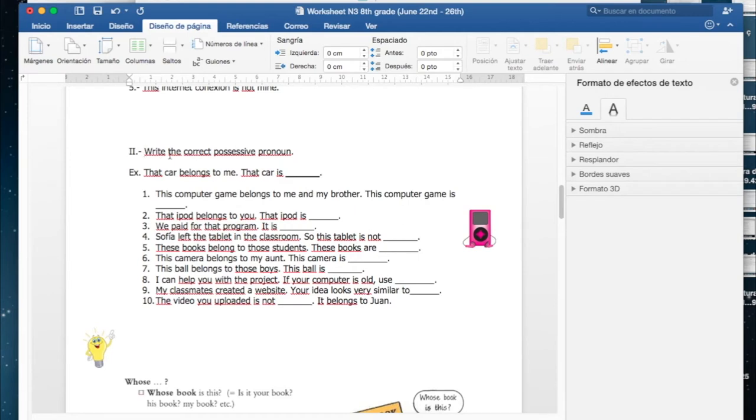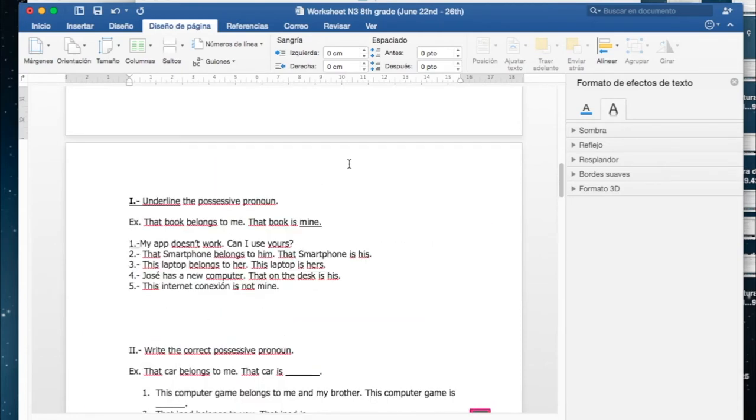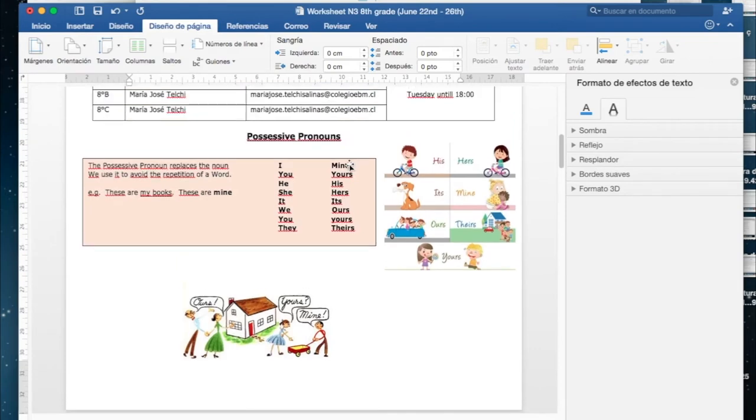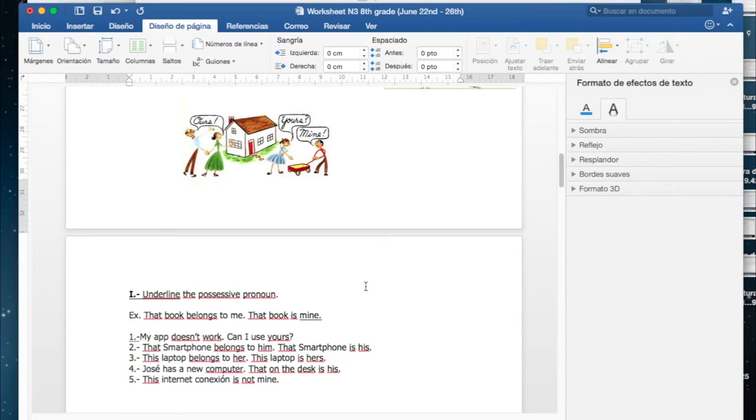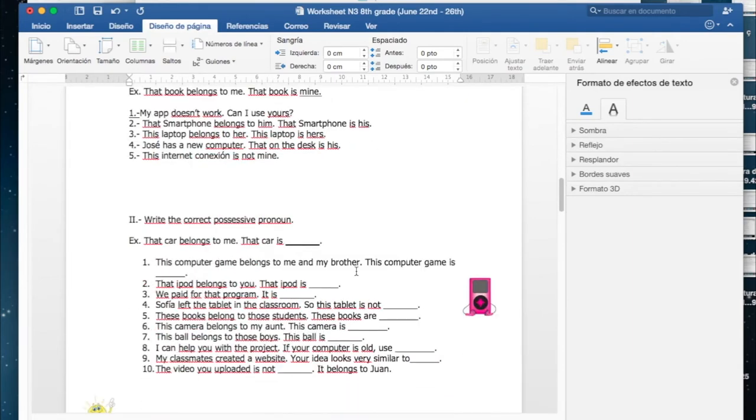Number two: write the correct possessive pronoun. Here you have to write, escribir el pronombre posesivo correcto. For example, that car belongs to me, that car is... Ese auto me pertenece a mí, belongs means pertenecer. Ese auto es mío, diría yo. ¿Cómo decimos mío utilizando possessive pronouns? Here you have the word. So you have to write it down there on the line.